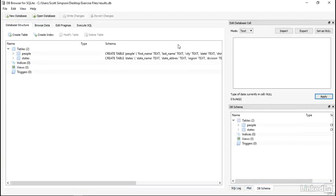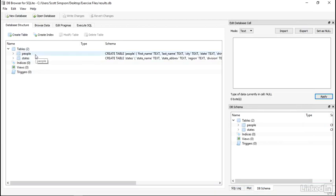When it opens up, we have a couple panes of information. In the first tab, we see the database structure. It's a pretty simple database with two tables. We'll get more into those details as we explore the data in a little bit.